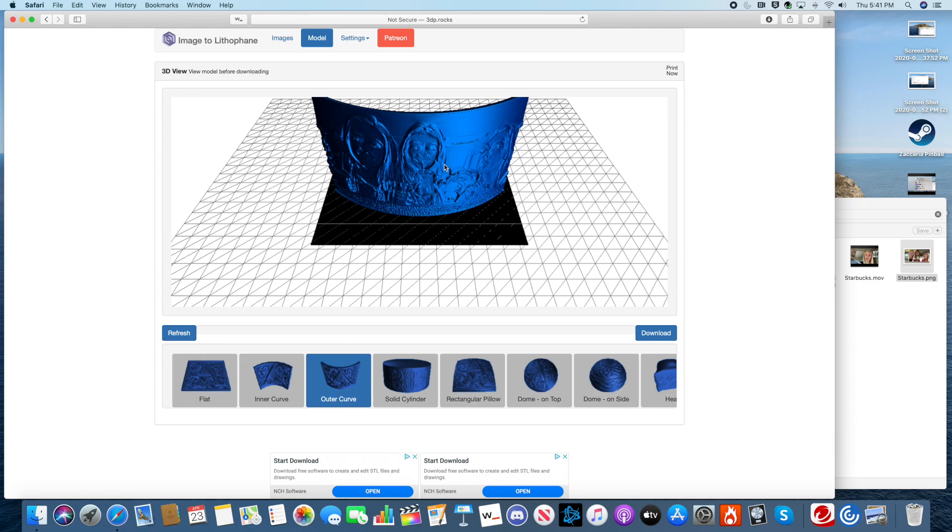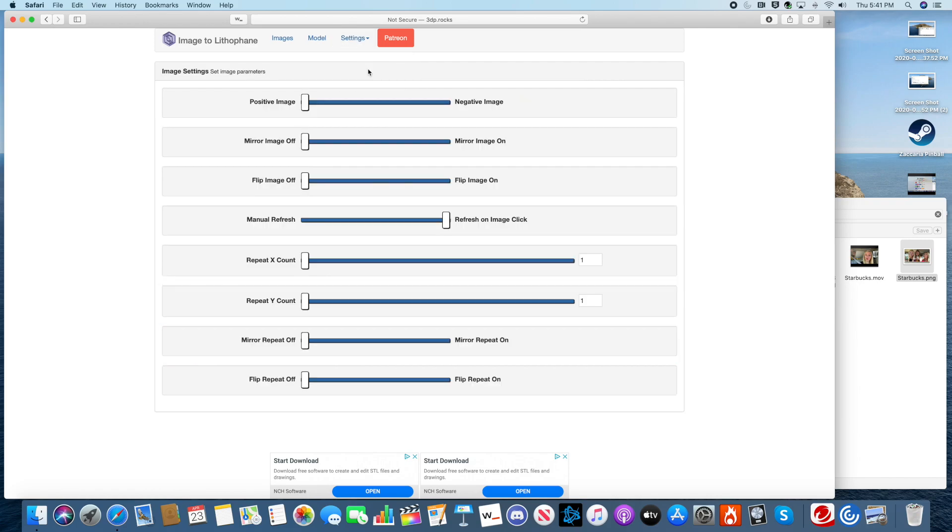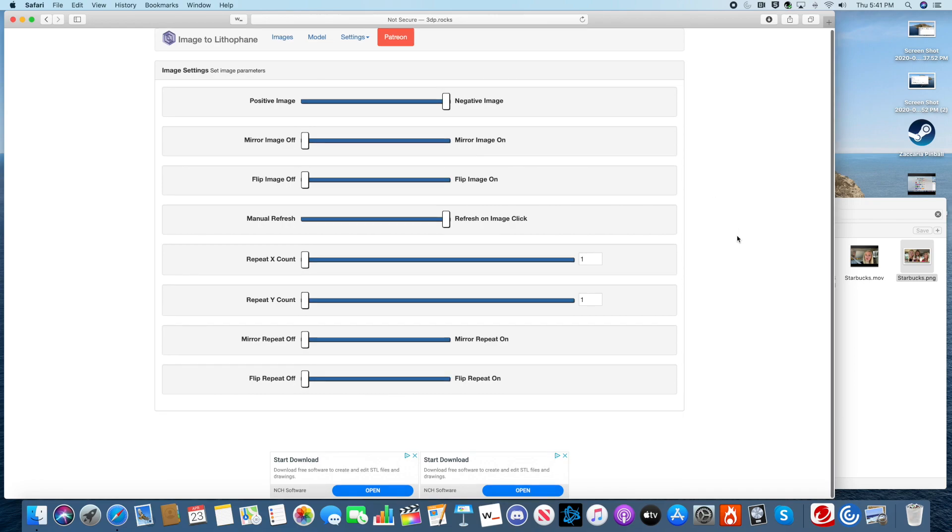Except one thing that you must do. You have to go to Settings, then click Image Settings. And you have to drag this right here all the way to Negative.